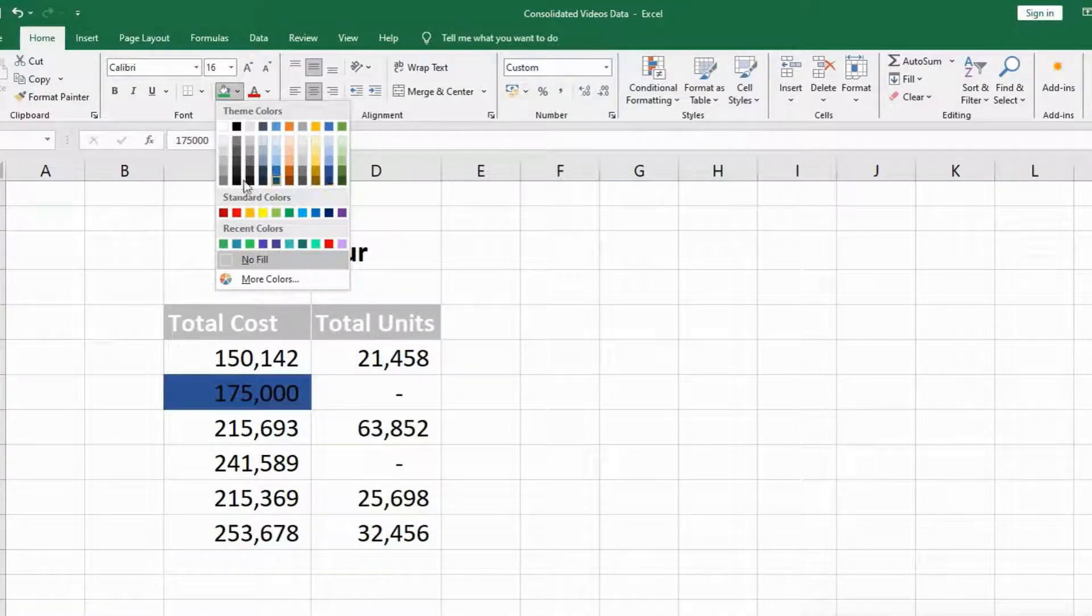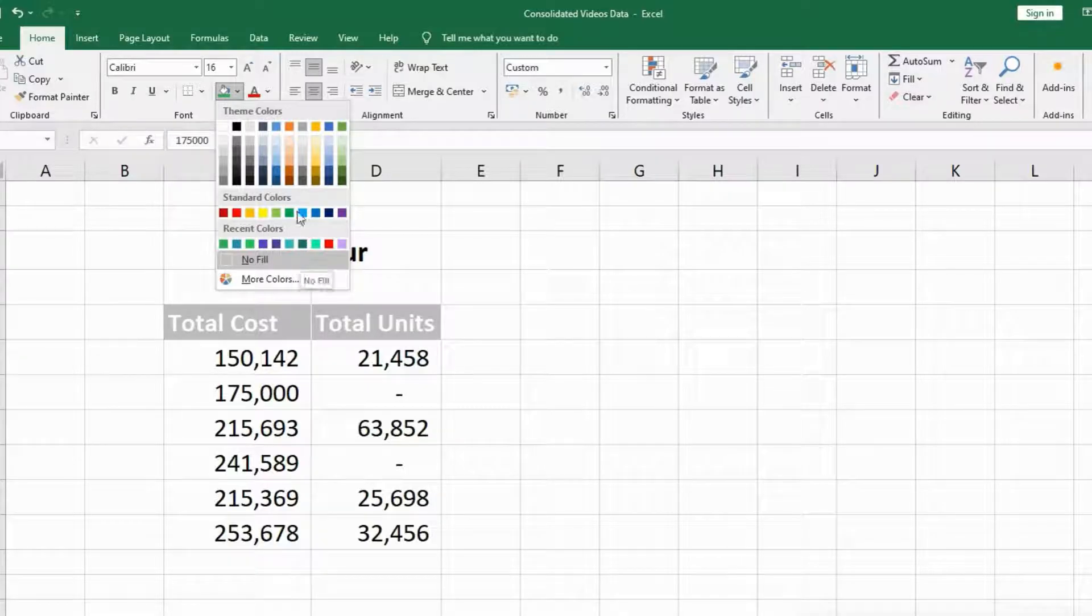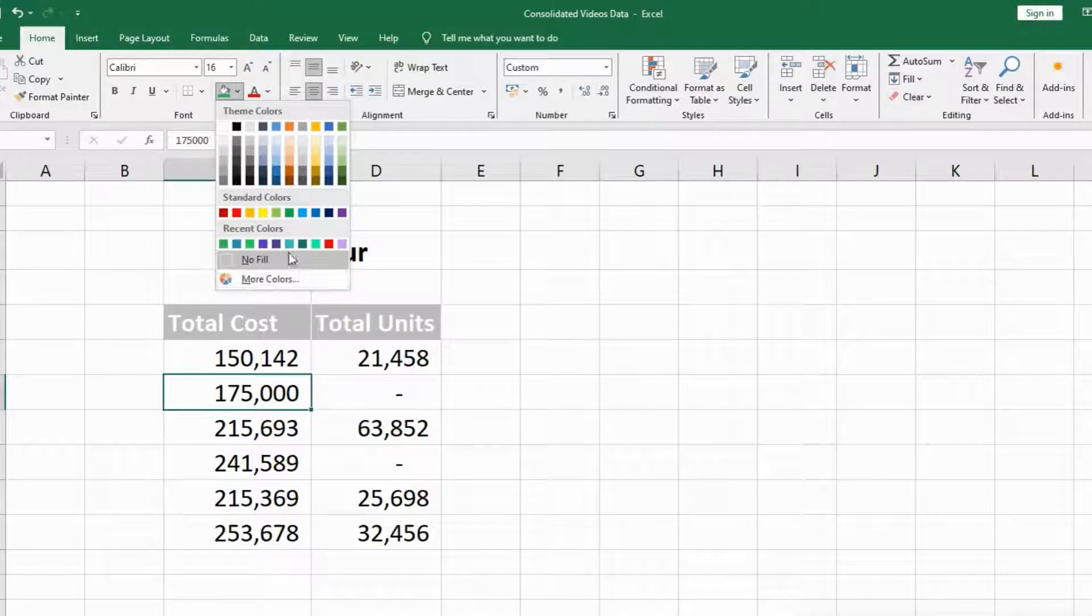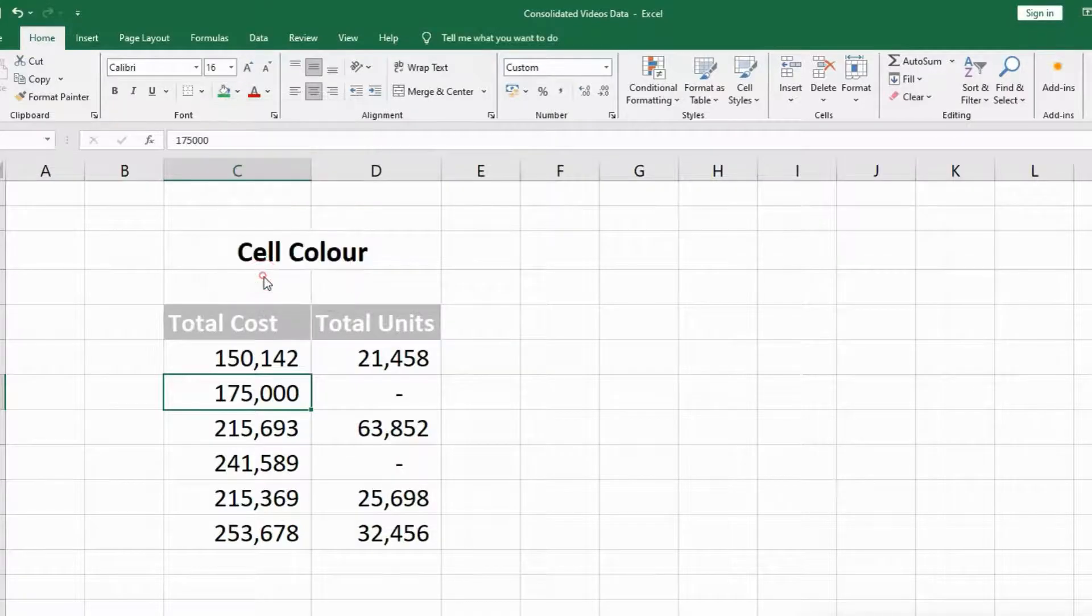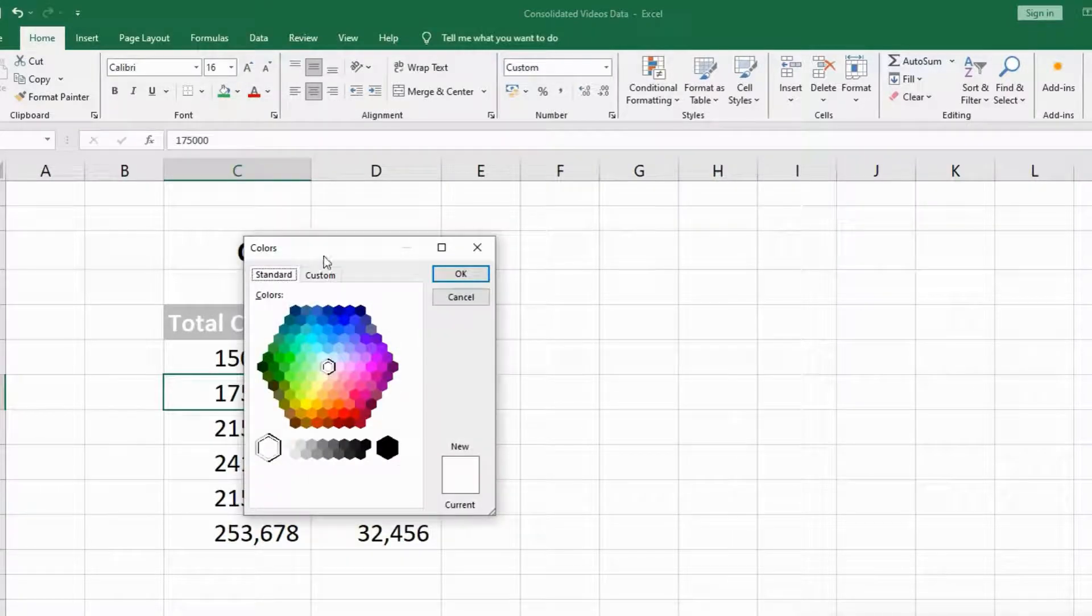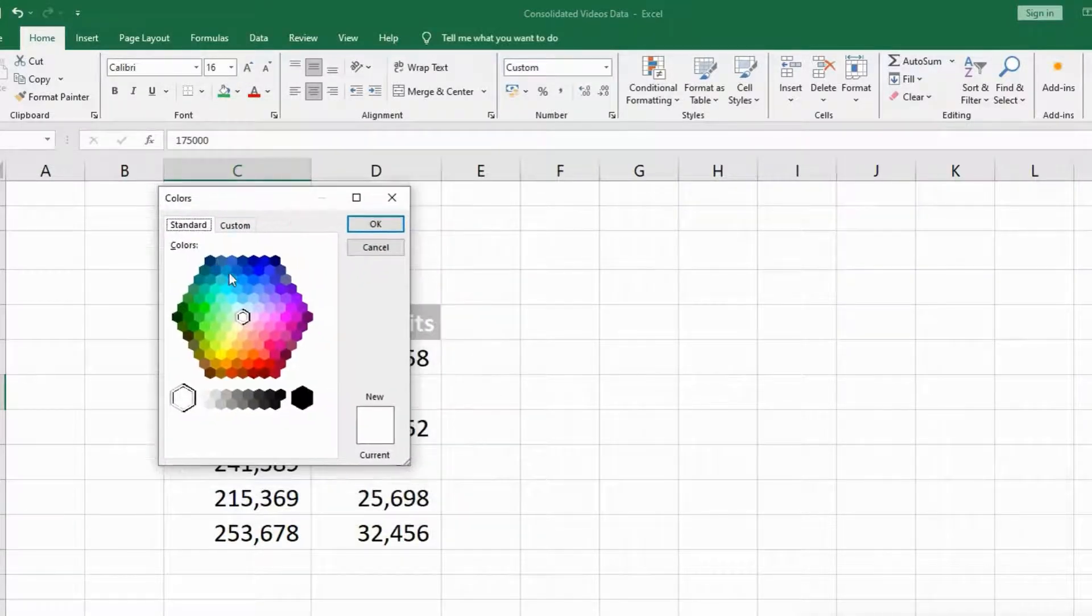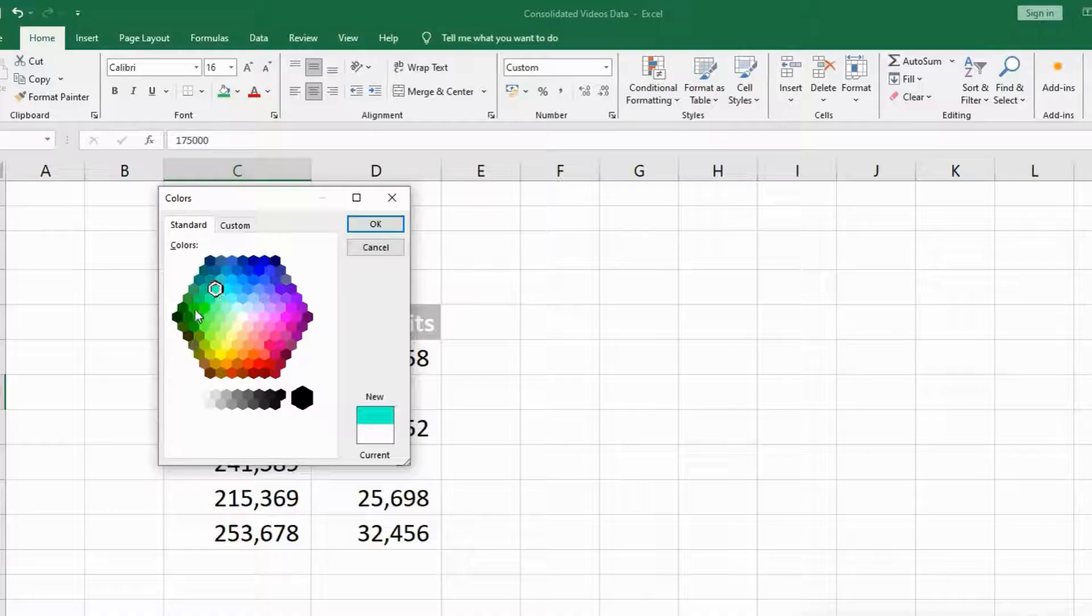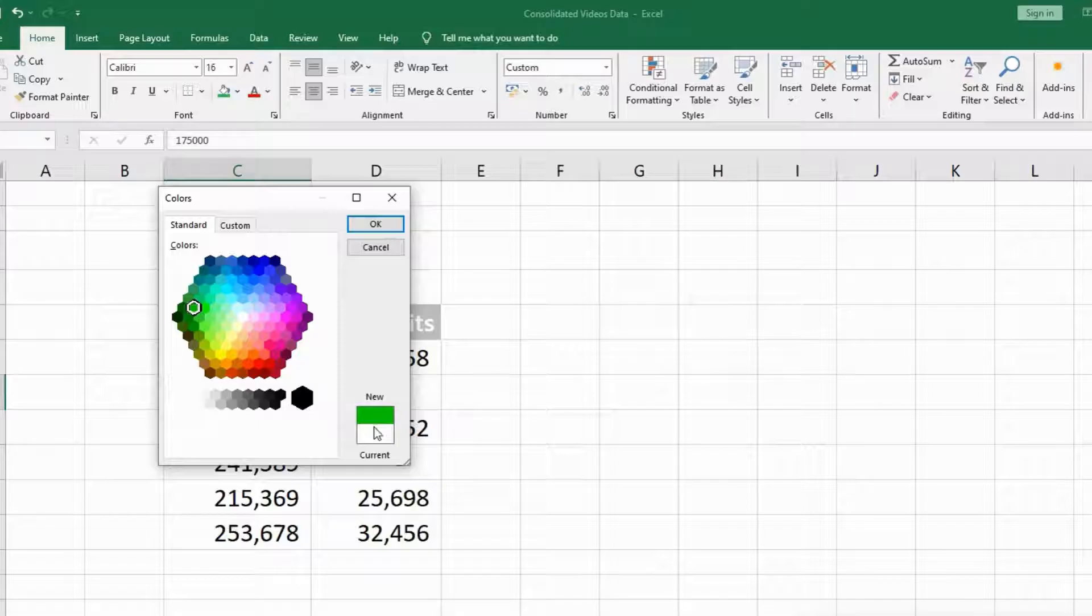There are standard colors, recent colors, no fill, and a more colors option as well. If I want a different color, I'll go to the more colors option and it's showing me different colors than the original coloring window. It will show you the comparison between current and new color.